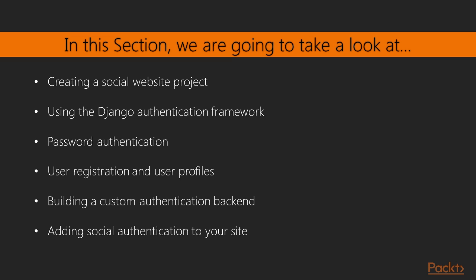In this section you'll develop a social application. You'll create functionality for users to log in, log out, edit and reset their password. You'll learn how to create a custom profile for your users and you'll add social authentication to your site.